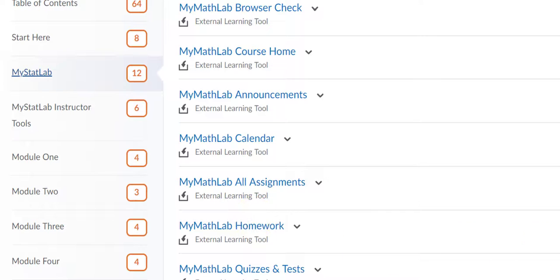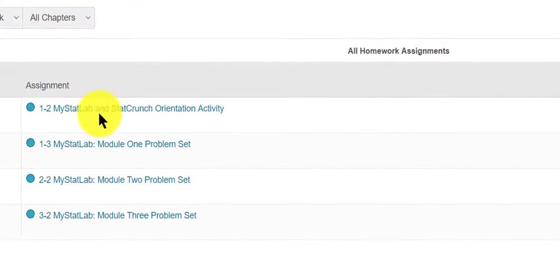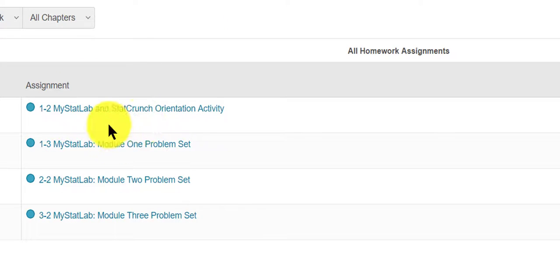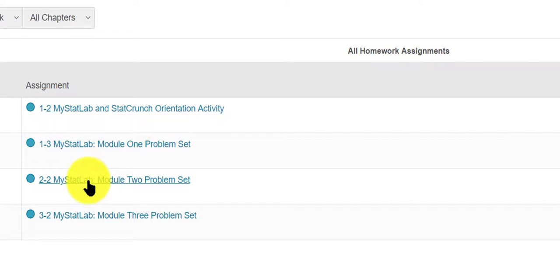homework, test quizzes. If I click on MyMathLab homework, it brings me to an external page and I can see here's the 1-3 assignment, the 2-2 assignment.